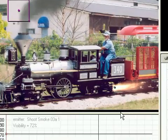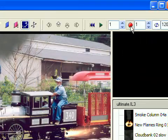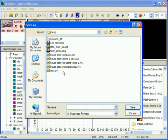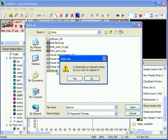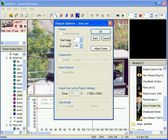When your changes are done, click the Save Output button, click Yes in the Set Zoom to 100% question, choose your output file name, format, and other settings like alpha channel and frame range, and you'll see PI Render start up.